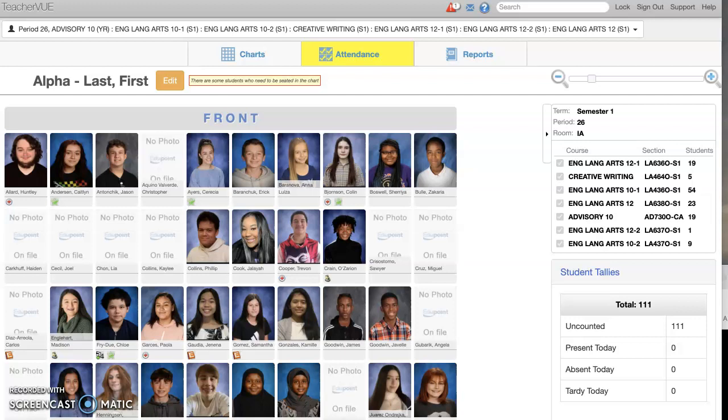Hello there. Today, for your viewing pleasure, I have how to make your seating charts a lot more helpful. This is in Synergy, which is the district data warehouse.